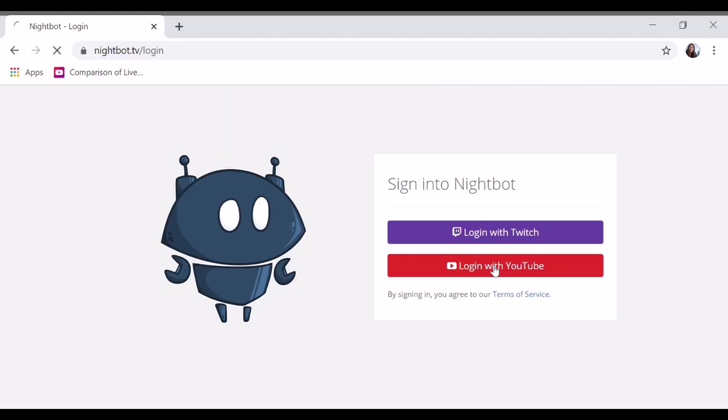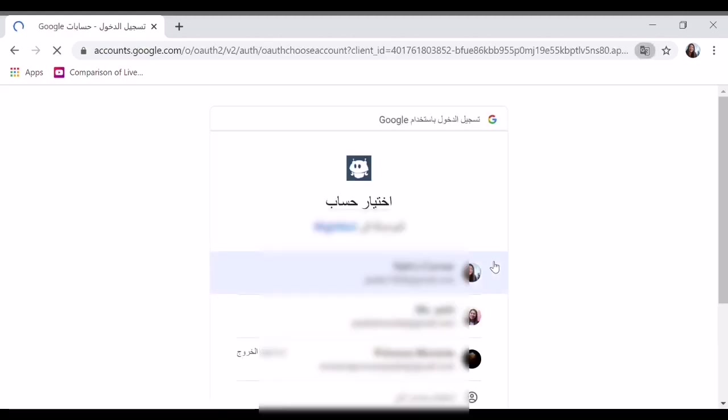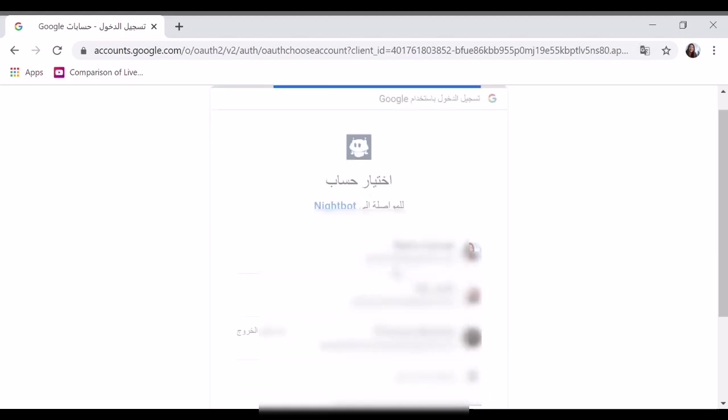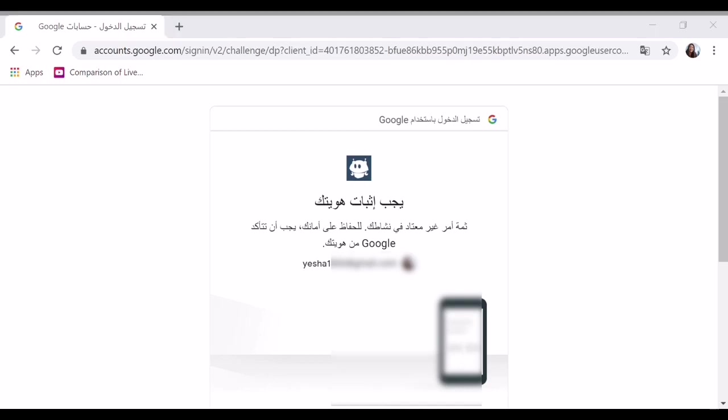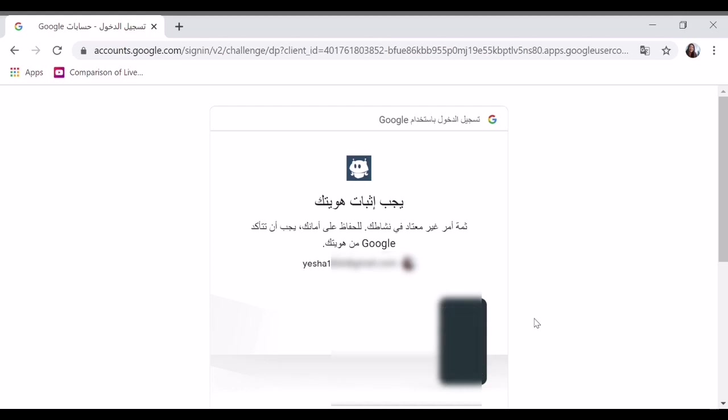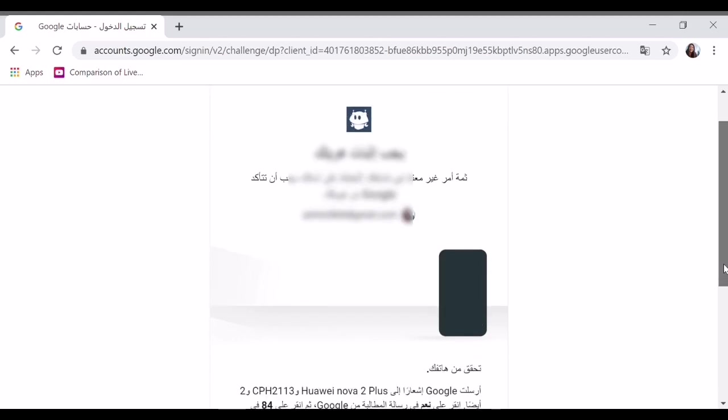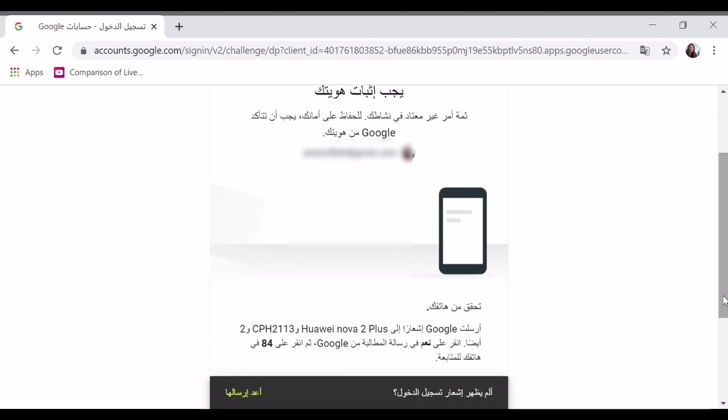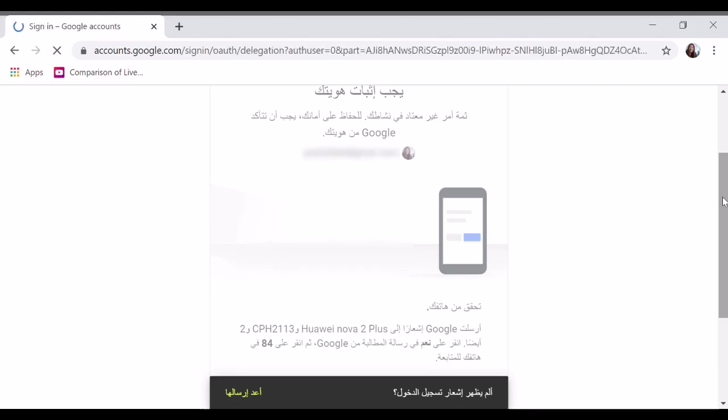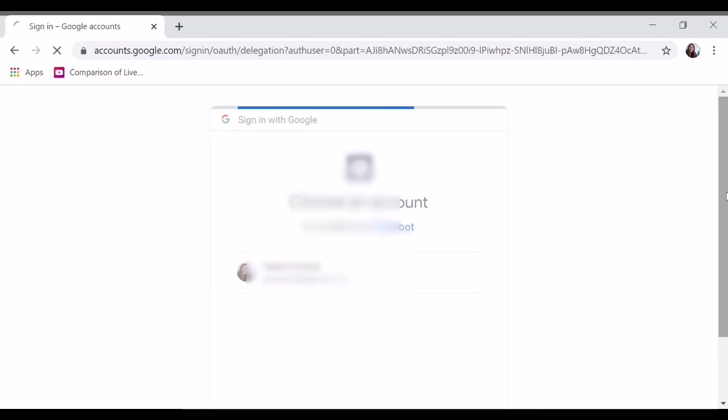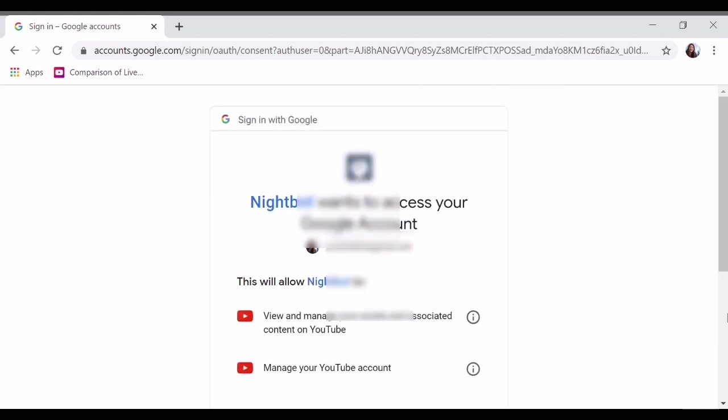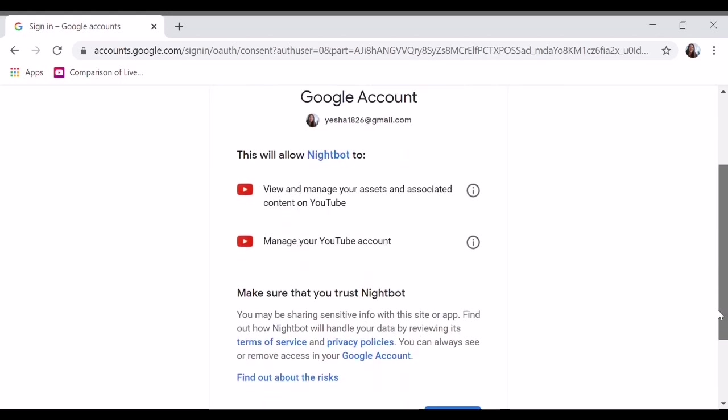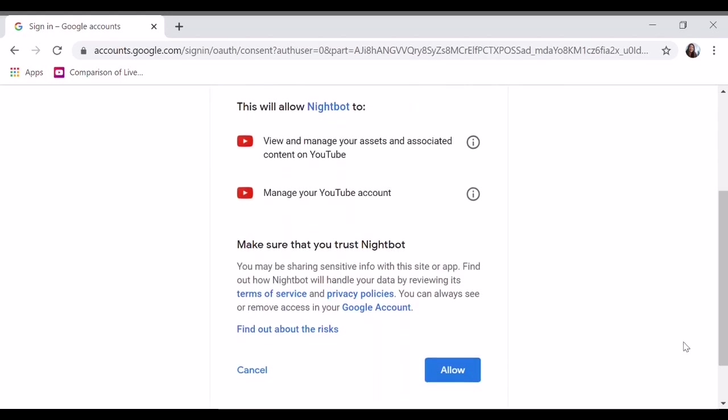Type Nightbot TV. You can use Twitch, but I will log in with YouTube. There's a security alert. What we'll do is click allow.